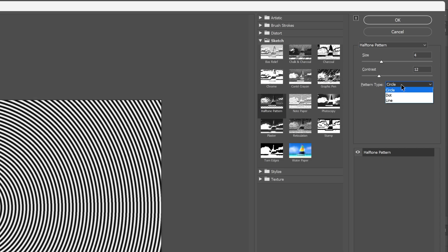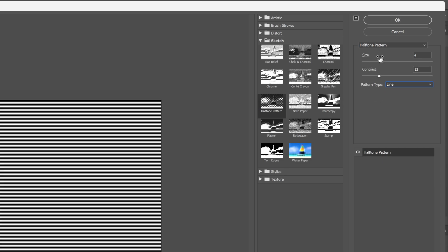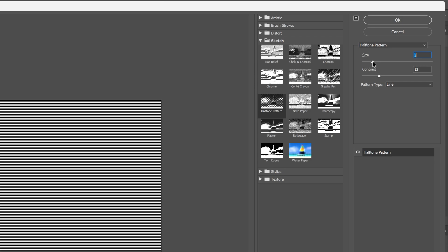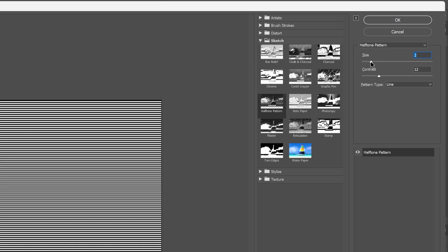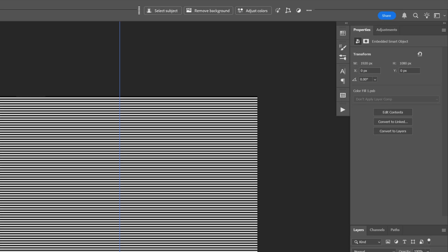Pattern type is gonna be lines. And I'm gonna decrease the lines, I'm gonna go with 2, contrast, 0 and click OK. And from here I'm gonna change up the blend mode to overlay.